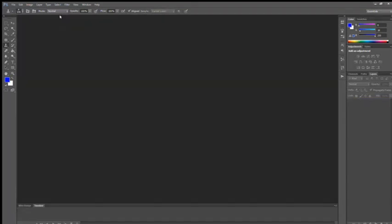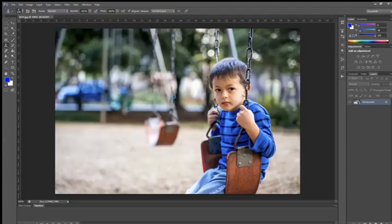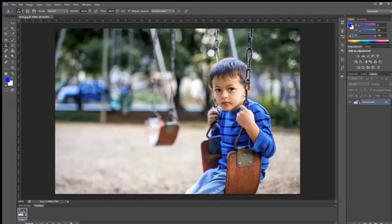We will try with one more image. Now again I will just open an image. Here you can see boy sitting on a swing. So we will try to duplicate this boy. We will just put this boy somewhere here again.